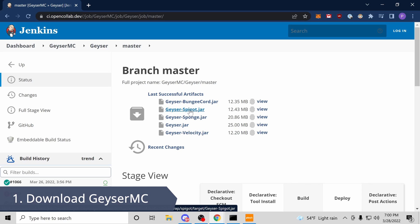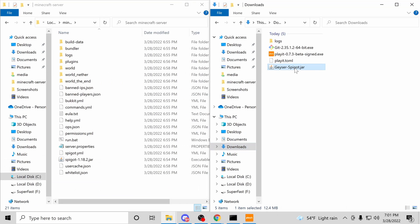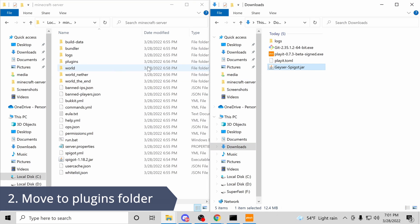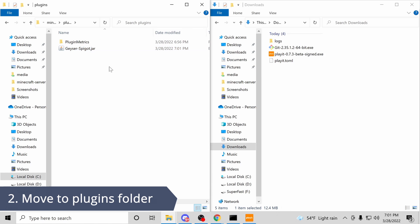So let's go ahead and for step one, let's download Geyser. Step two, let's copy the Geyser plugin into our plugin folder in the spigot server. Looks good.